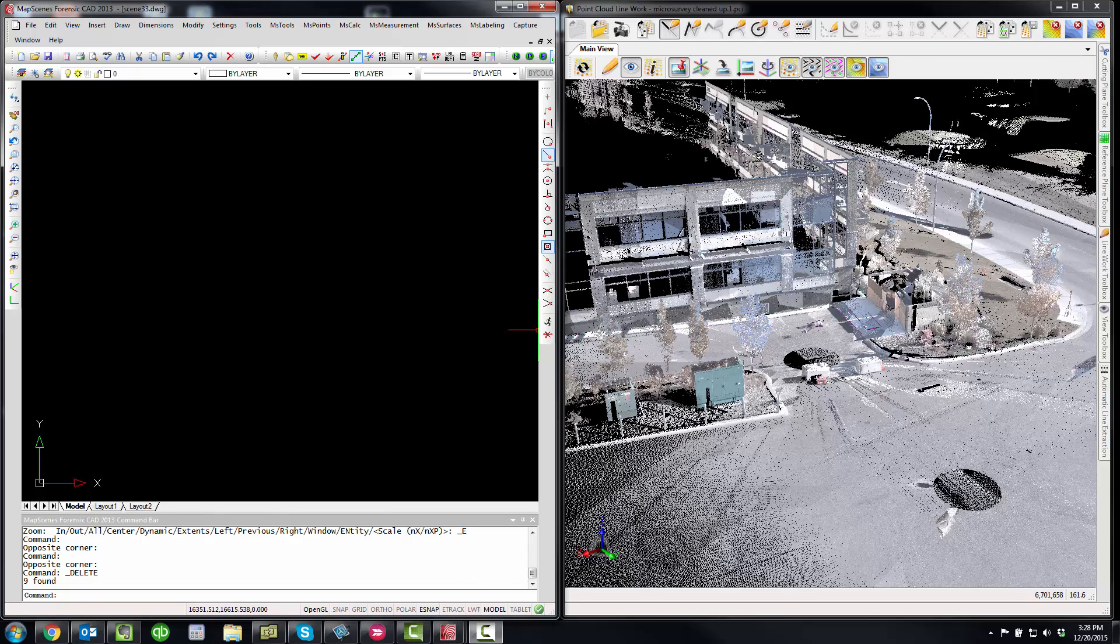With the release of IMS Map 360, which is the next generation of our Map Scenes Forensic CAD, we get a lot of questions about what are the main differences when working with point clouds.